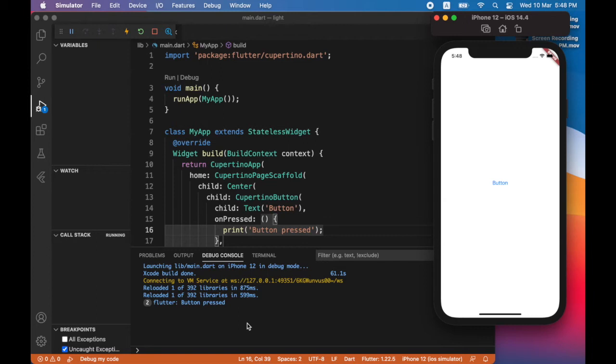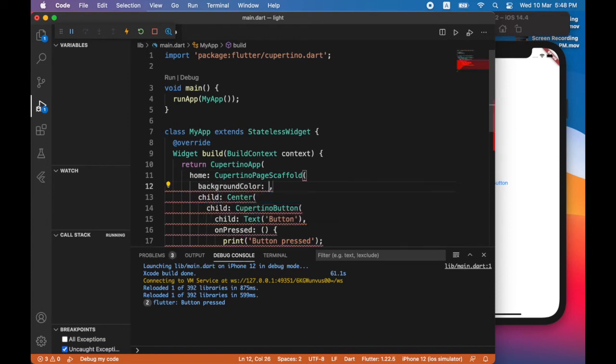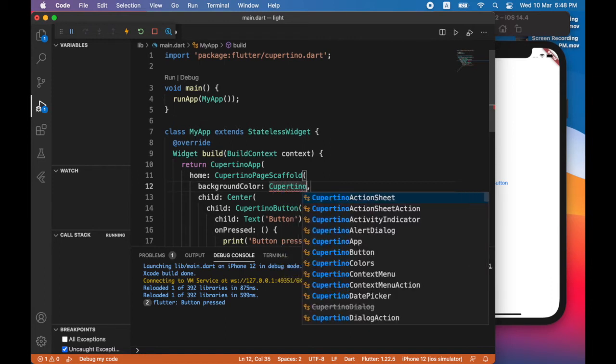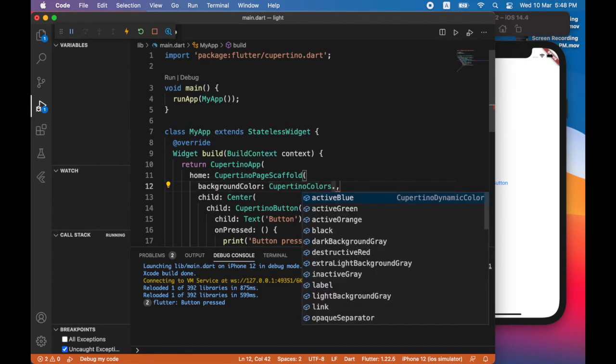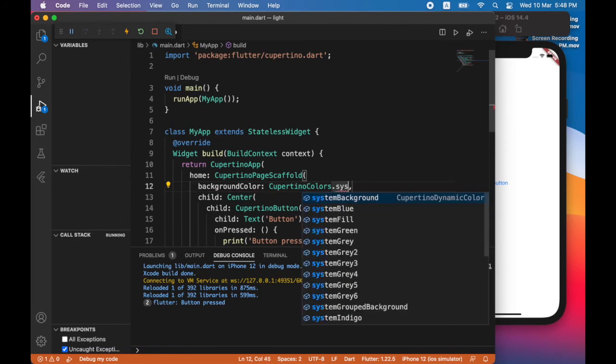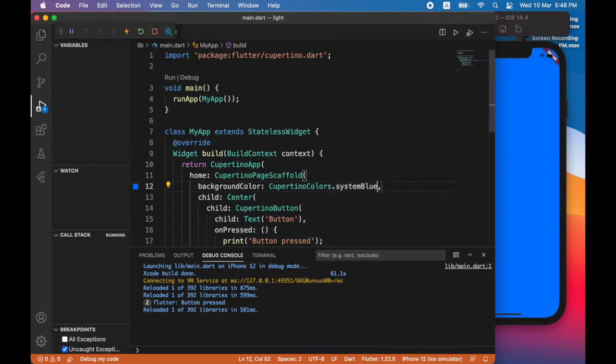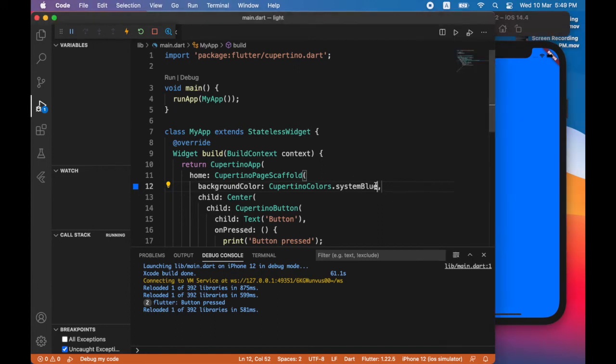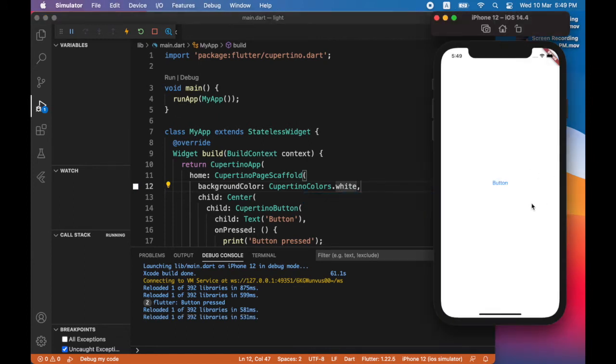Now to change the background color of the screen, I'll use Cupertino Page Scaffold's background color property. So let's say I'll set it to system blue. When I press save, you can see the entire background has become blue. I'll just set it to white for the time being. You can see the background is now white.